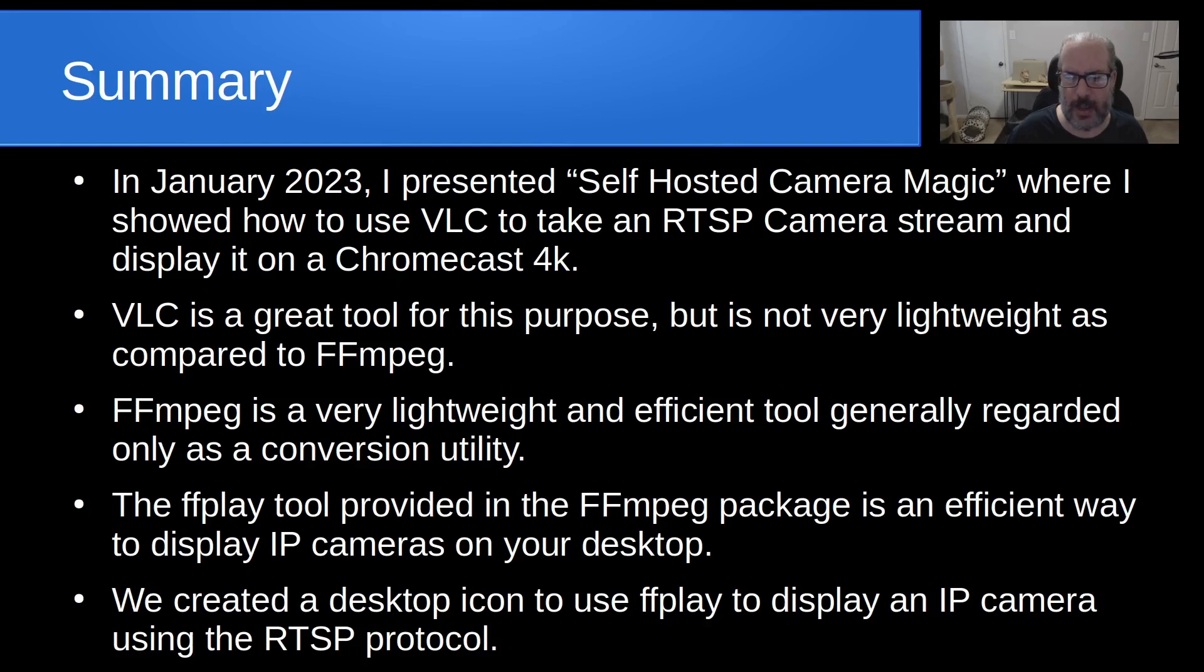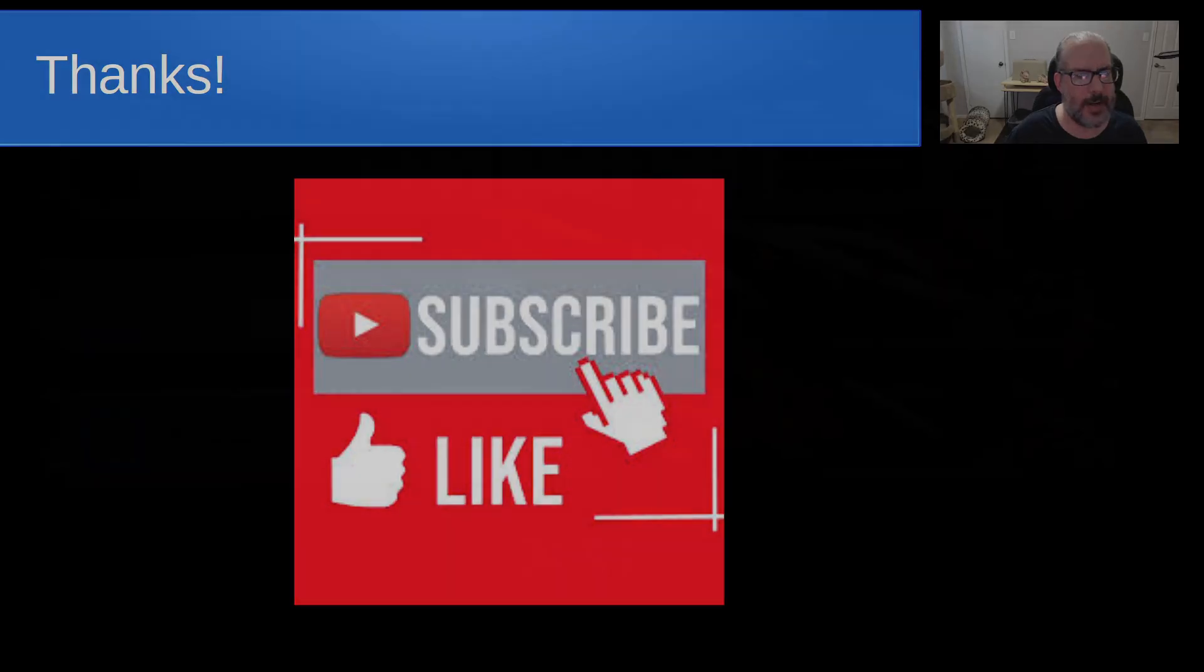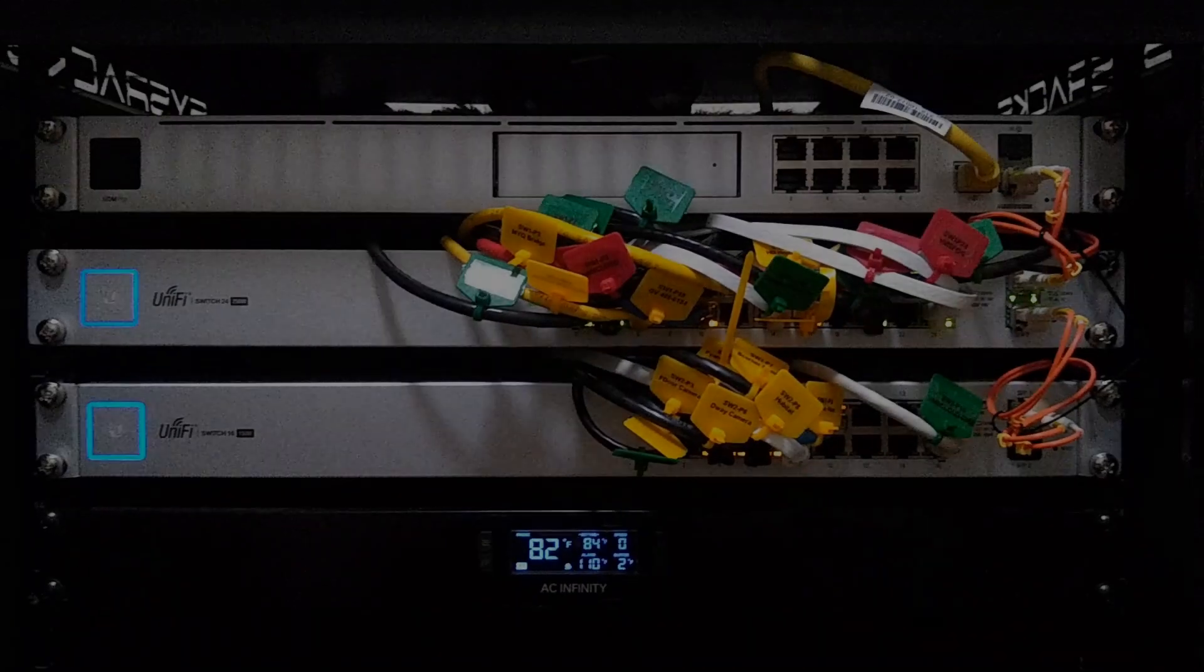And we created a desktop icon to use ffplay to display an IP camera using the RTSP protocol. Anyway, that's it for today. Please subscribe and like to the channel, and don't forget to hit your notification bell. And we'll see you next time.